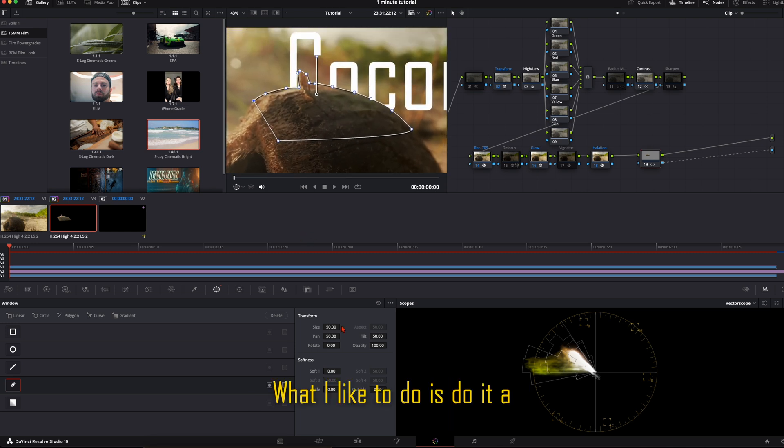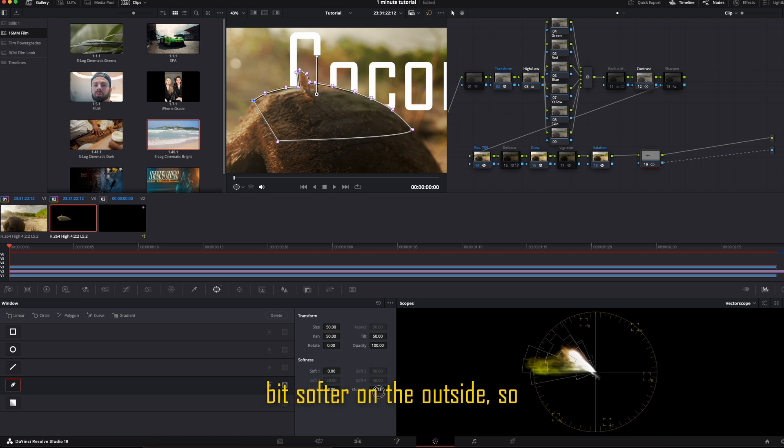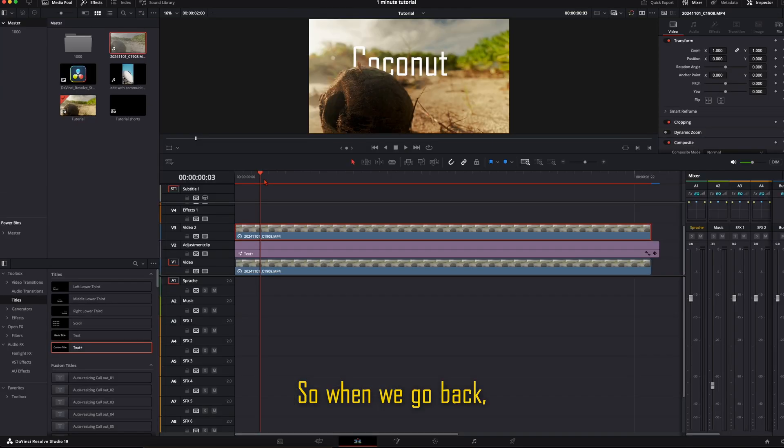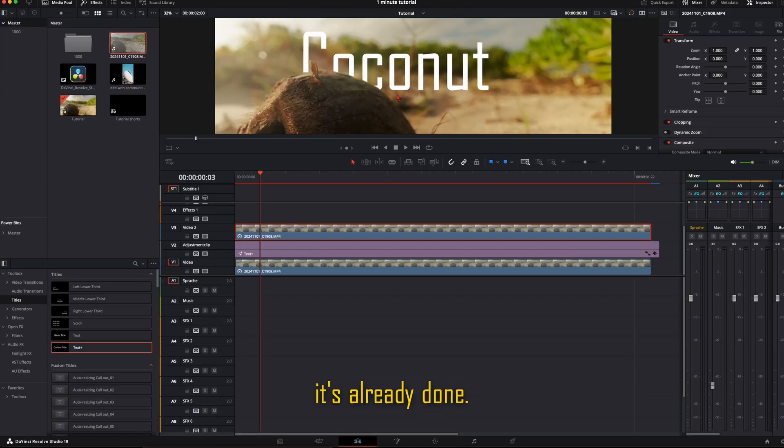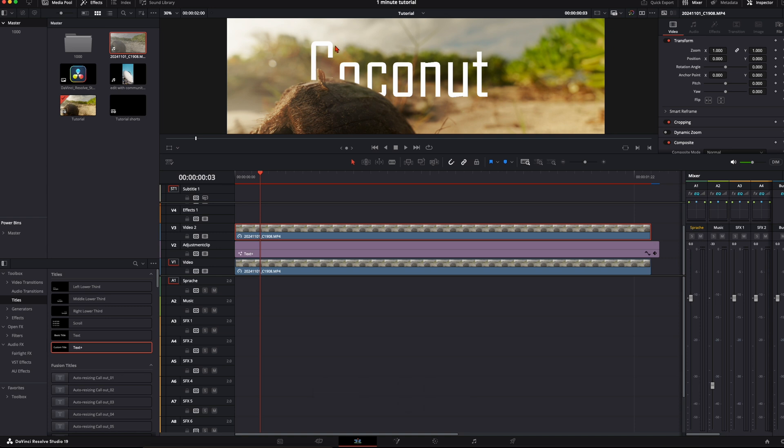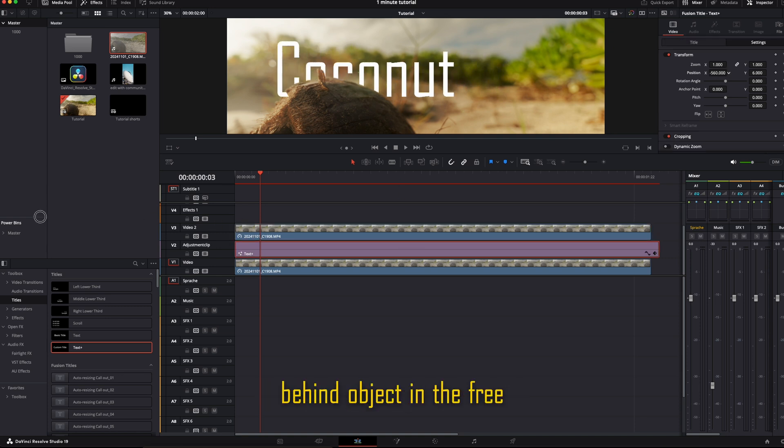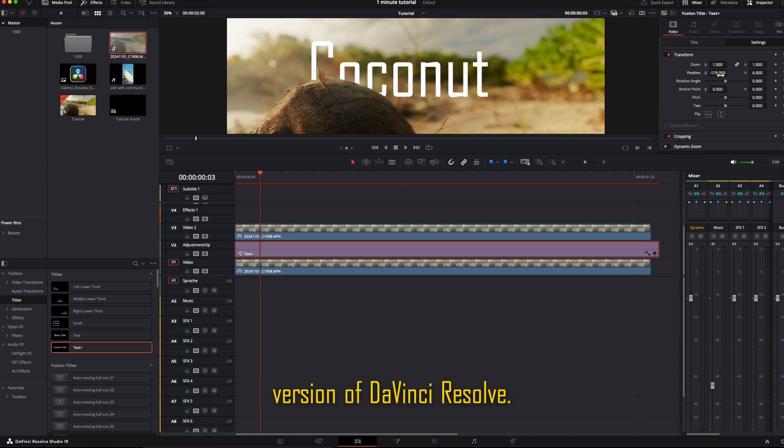What I like to do is make it a bit softer on the outside, so it's not so edgy. So when we go back, it's already done. That's how you can place text behind objects in the free version of DaVinci Resolve.